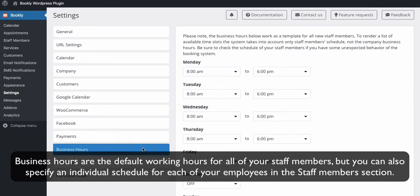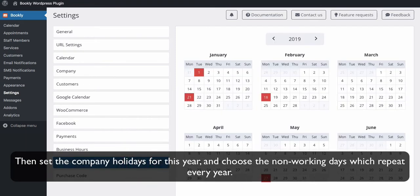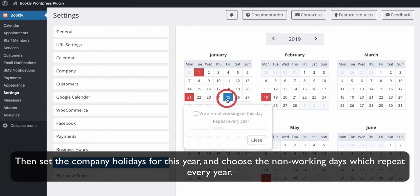Business hours are the default working hours for all of your staff members. But you can also specify an individual schedule for each of your employees in the Staff Members section. Then set the company holidays for this year and choose the non-working days which repeat every year.